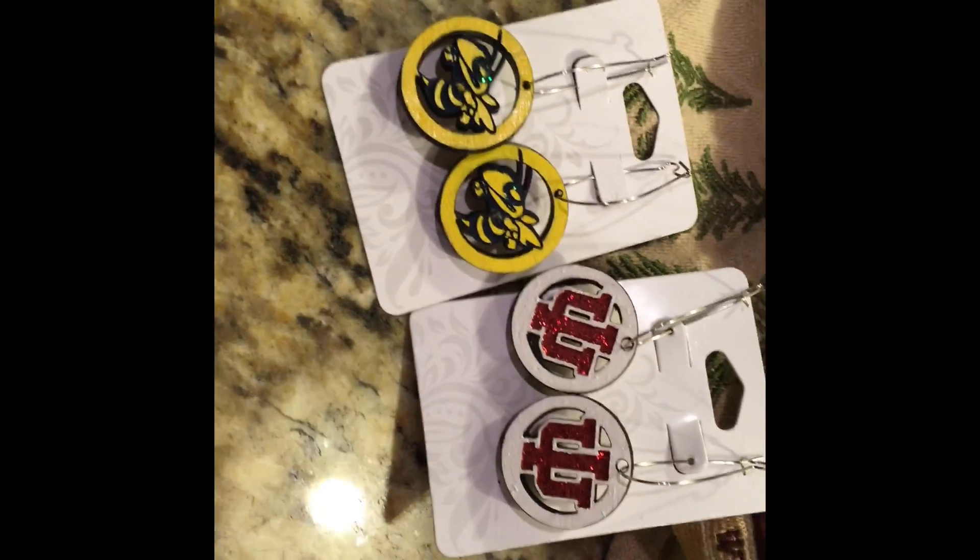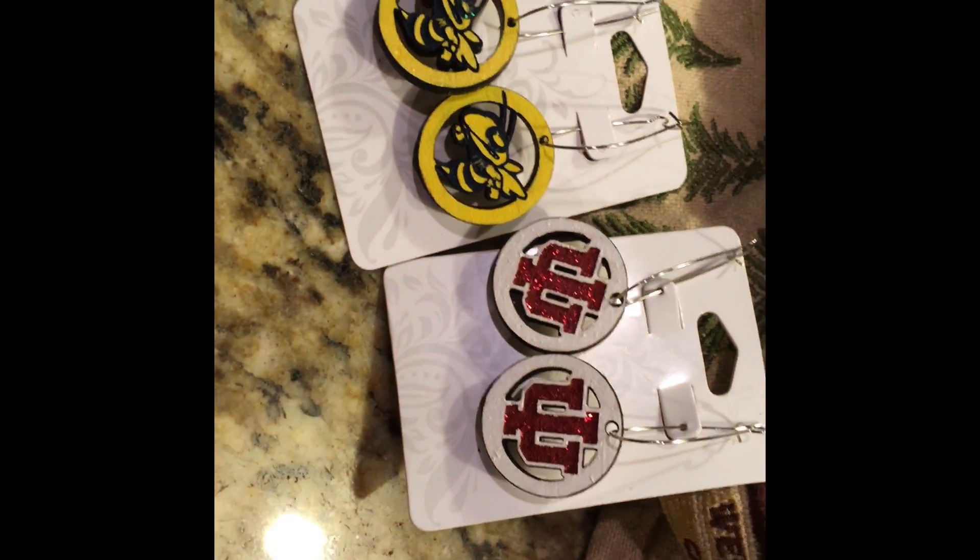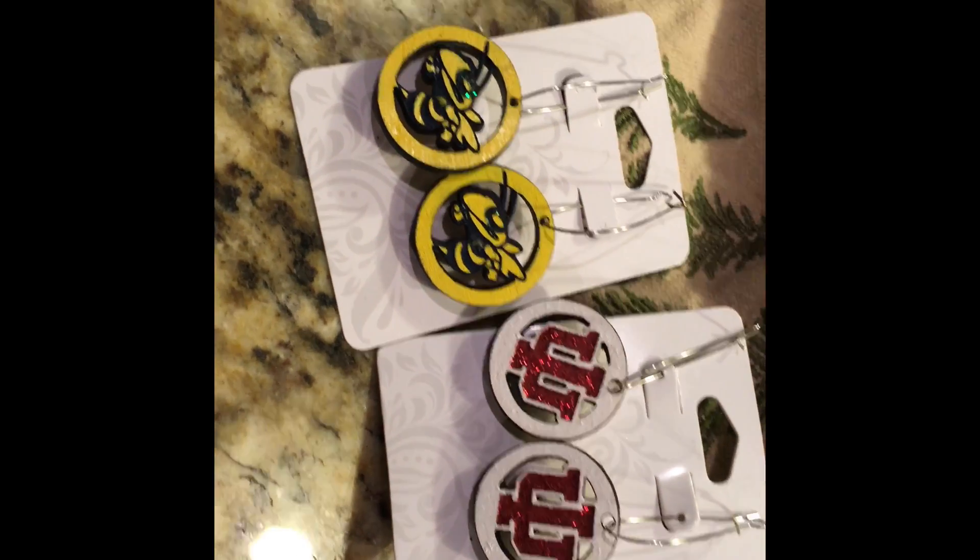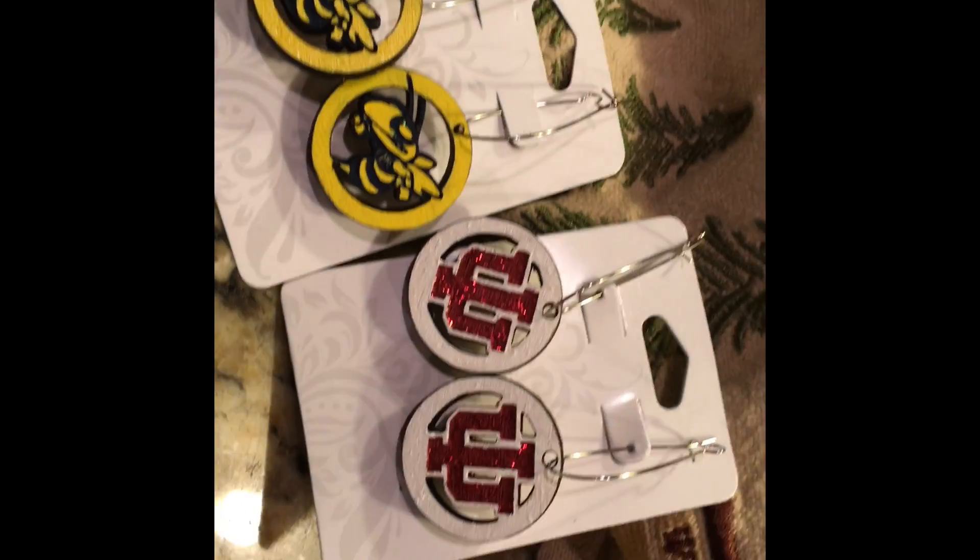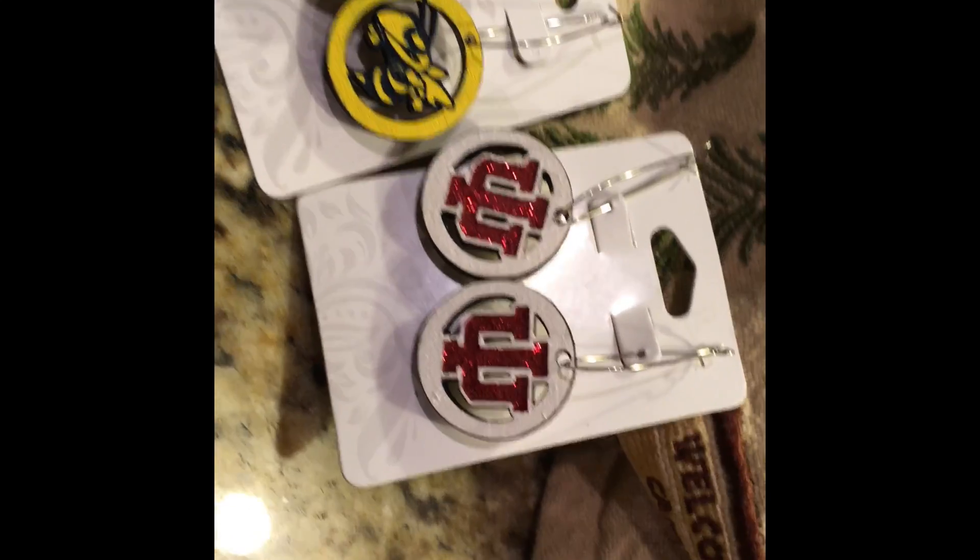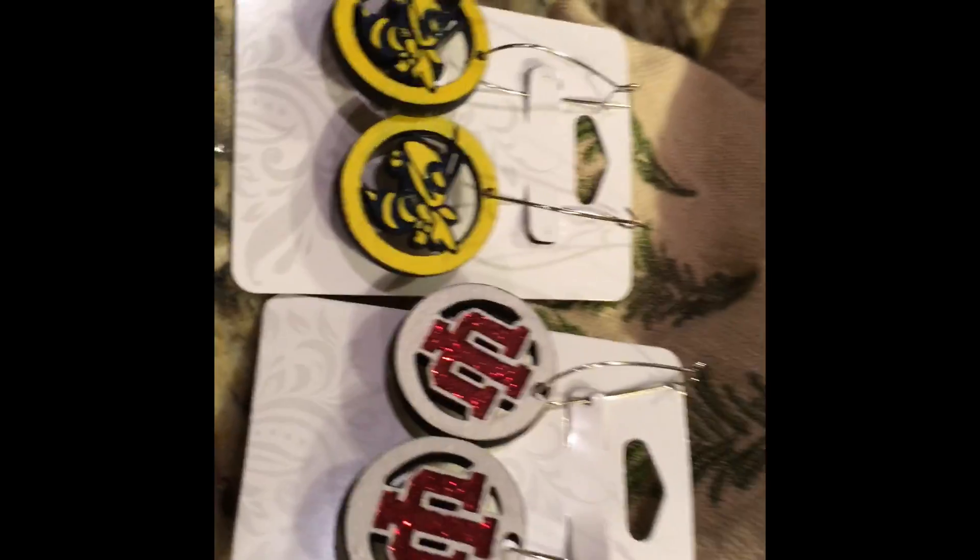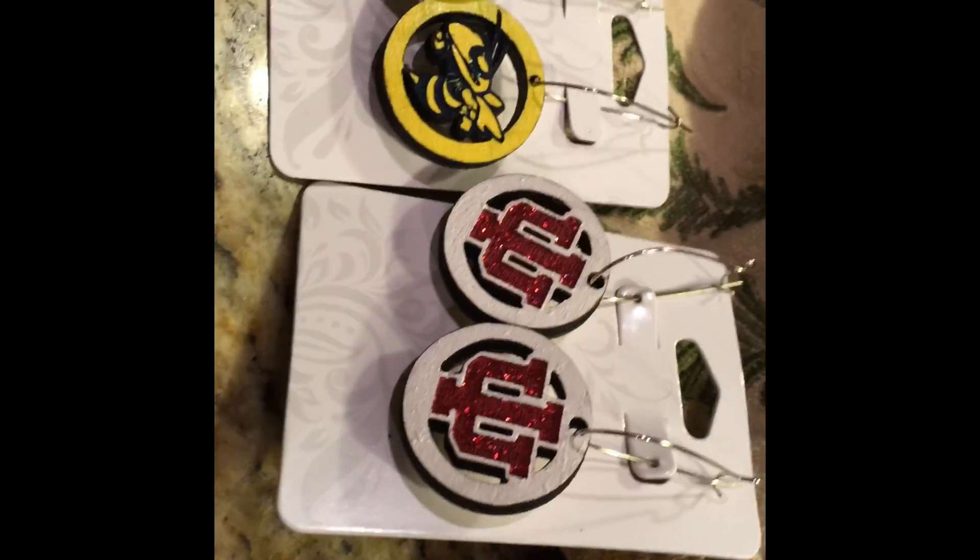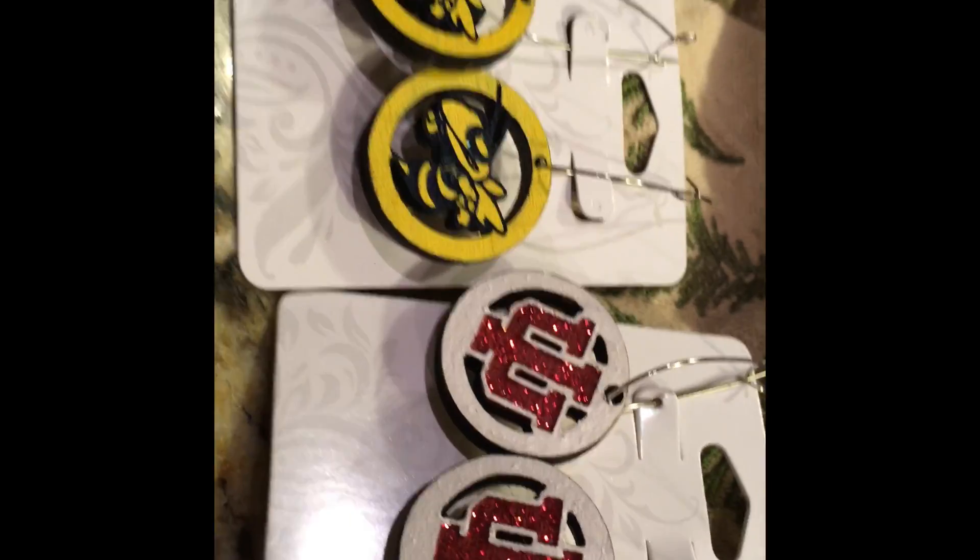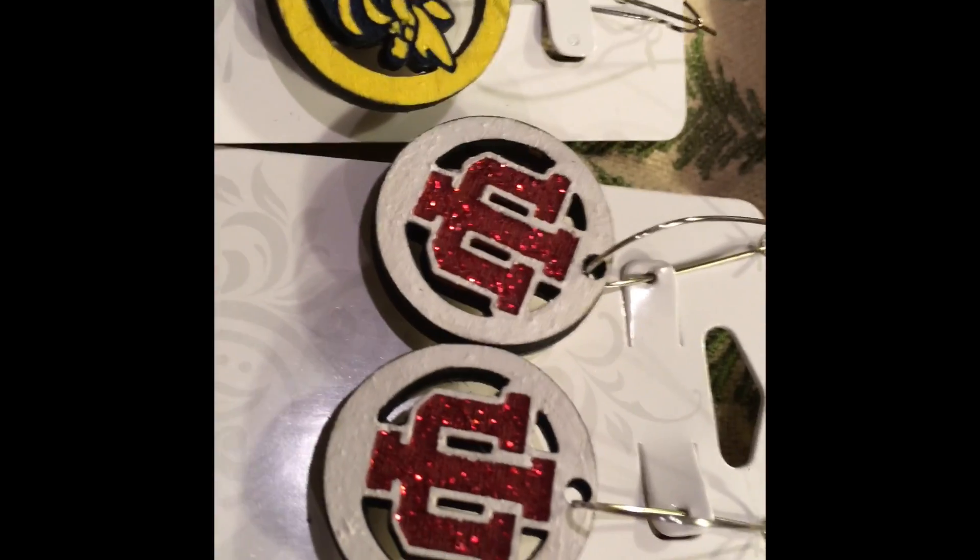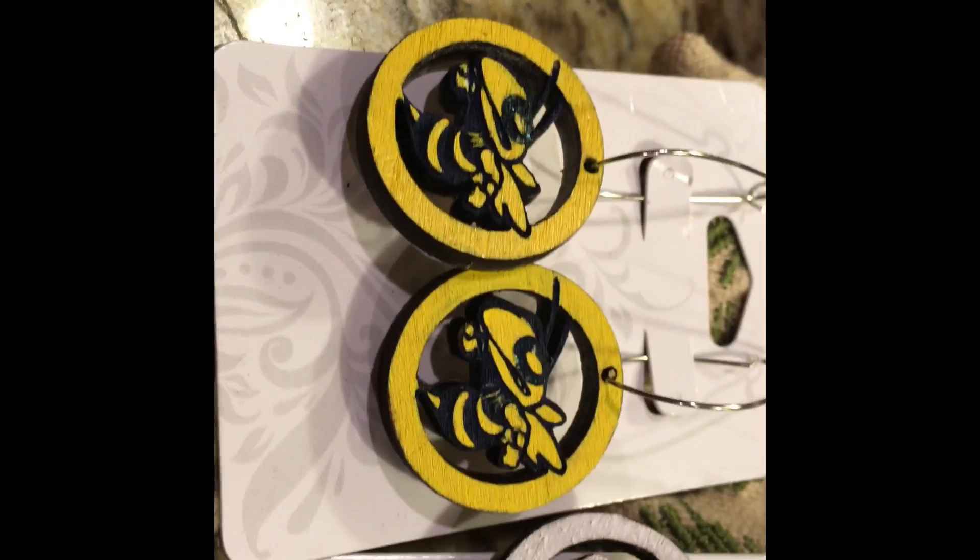Here's the finished product. I made these today out of wood.